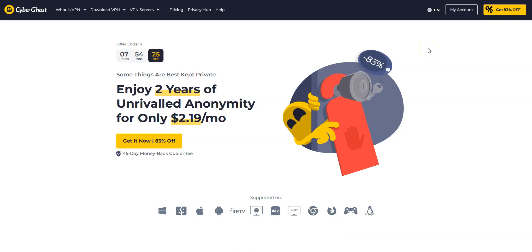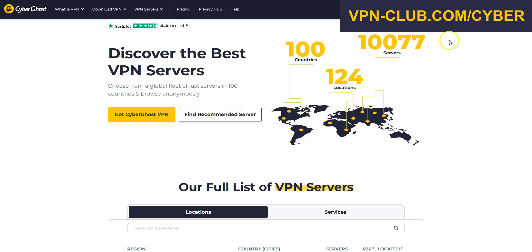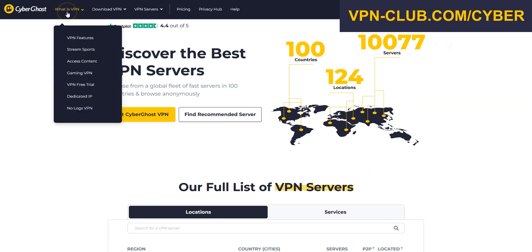For us, the second best VPN for Kuwait is CyberGhost VPN. CyberGhost is also a secure, reliable and fast VPN with over 10,000 servers in 100 countries. It's also a high-performing VPN with military-grade encryption and a zero-log policy.